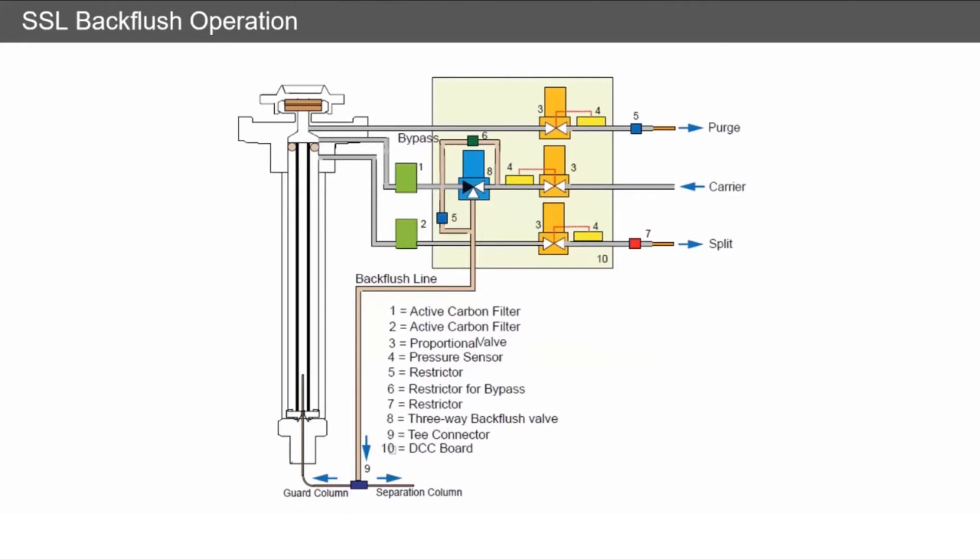Now there's a little valve that opens up, and carrier gas flow is pushed down the backflush line rather than through the inlet. This is done at higher flow, and because there's less back pressure within the guard column, a higher percentage of the flow travels up the guard column, back into the inlet, and out via the split valve.